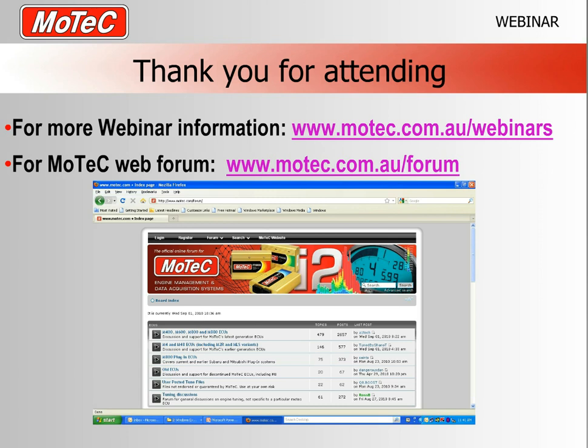That concludes today's webinar on how to insert a beacon. This webinar will be available online within a couple of hours. In about half an hour we'll be doing a follow-on webinar on how to create overlays — physically how to create them so you can begin your data analysis.